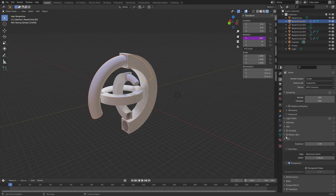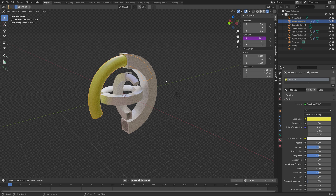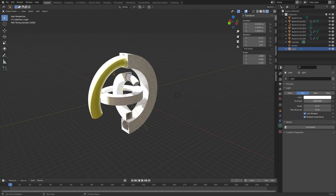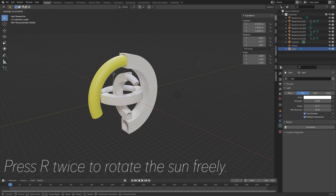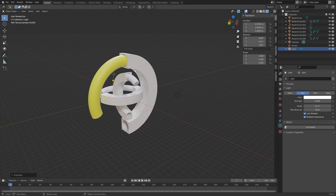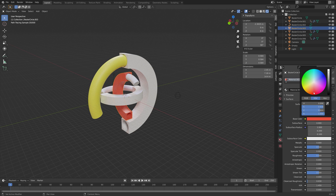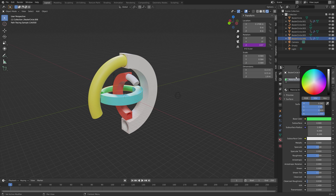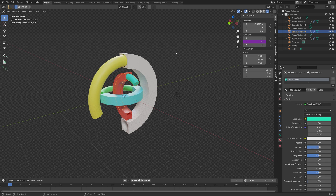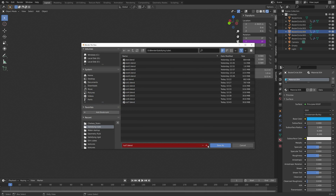Add some colors to these objects — I'm going to make this one yellow with just the default Principled Shader settings. Also add a sun, set the strength to two, and press R twice to rotate the sun freely. Add some colors to the rest of the objects as well — I decided to add yellow, red, blue, green and so on. You can add whatever colors you want, so just play around and see what you like. You can also change the settings for the Principled Shader.